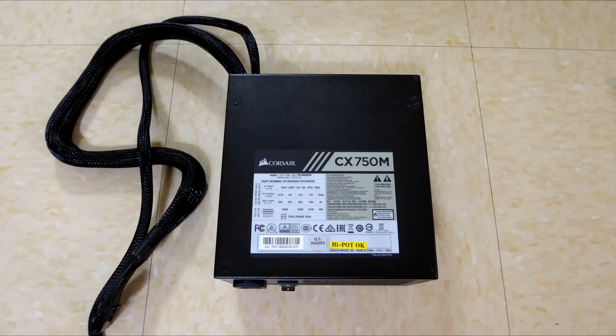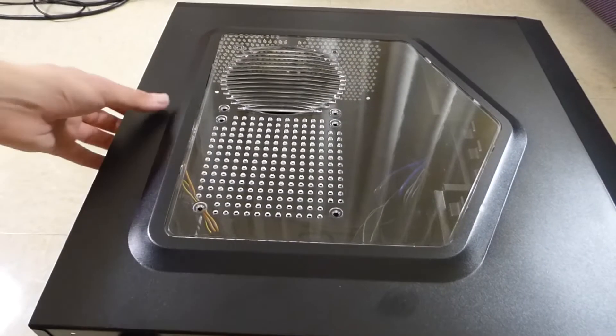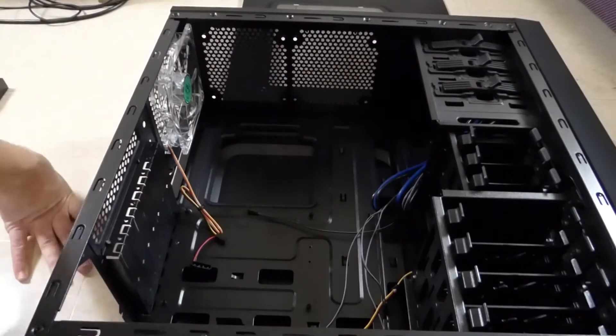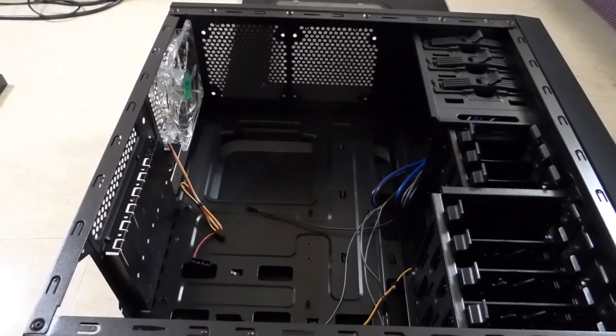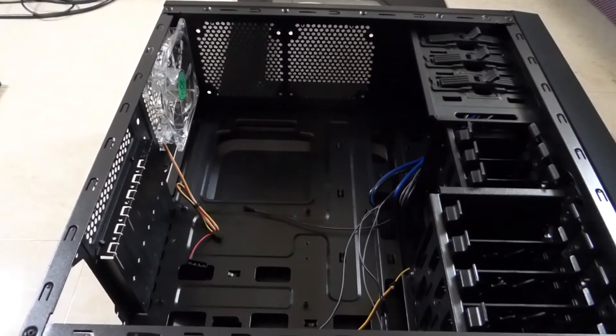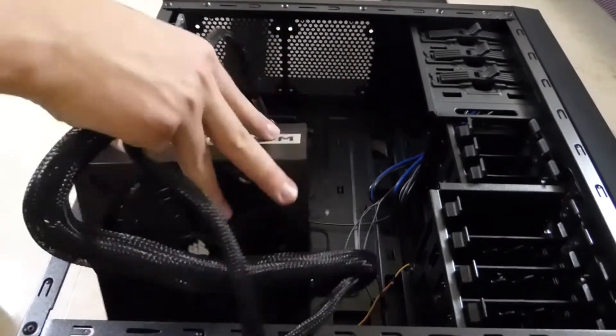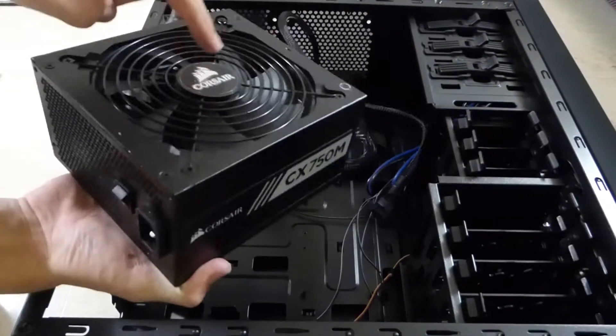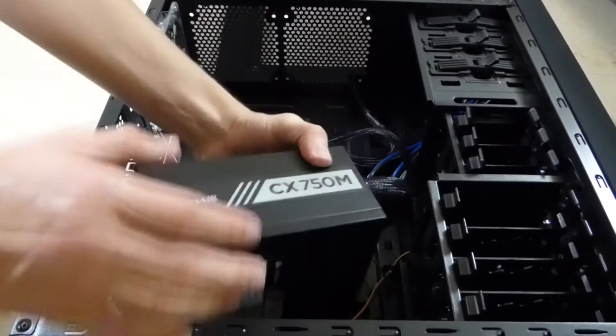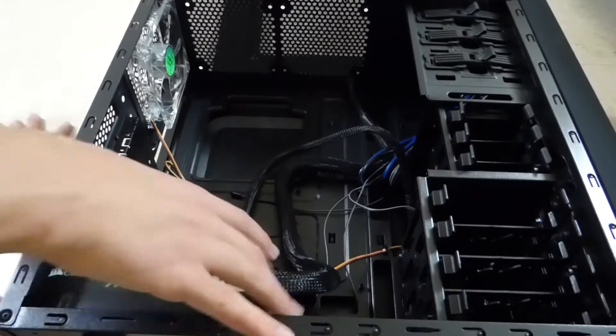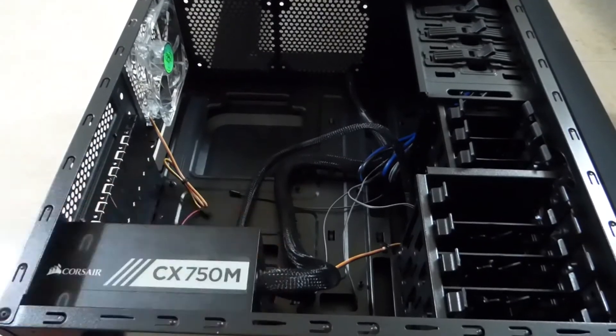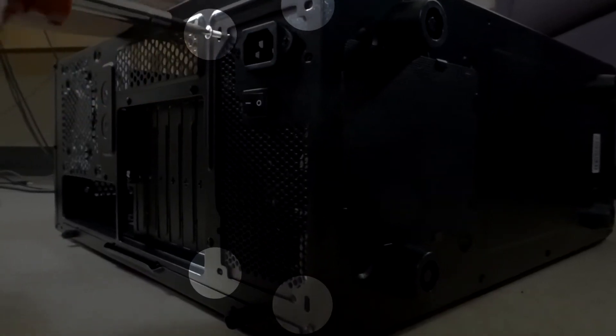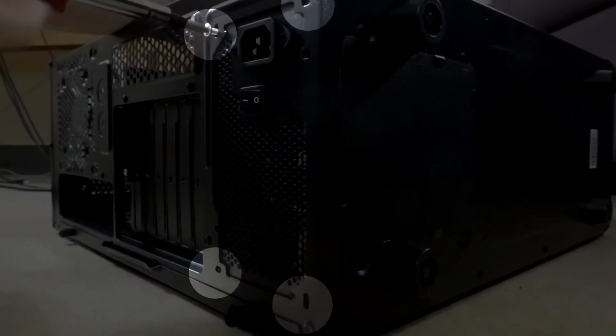We will begin this build by installing the power supply. After unpacking the power supply from the box and unscrewing the case panel, place the power supply into the back corner of the case. Orient the power supply such that the switch is facing out and the fan is facing toward the bottom of the case. Finally, screw in the four corners of the power supply from the outside of the case.